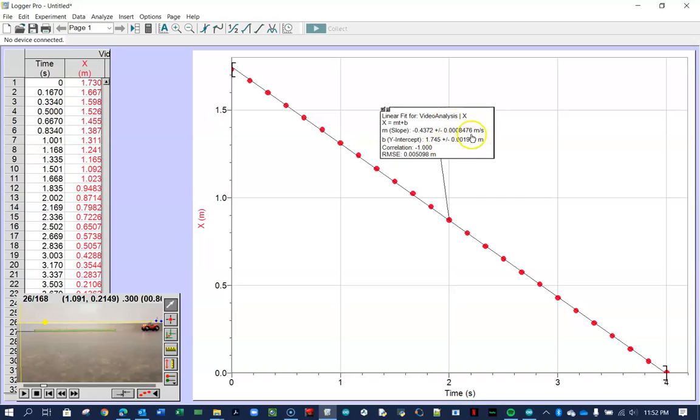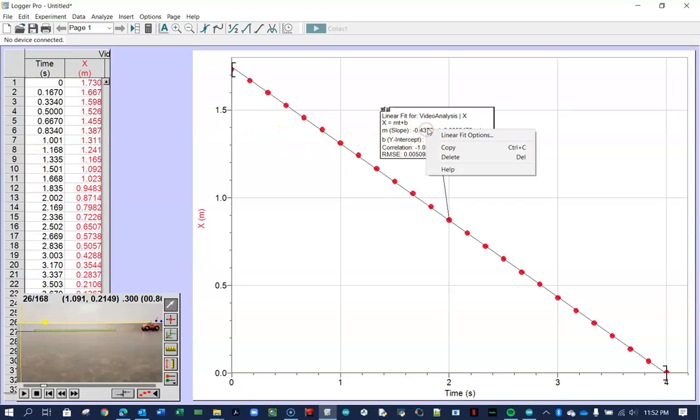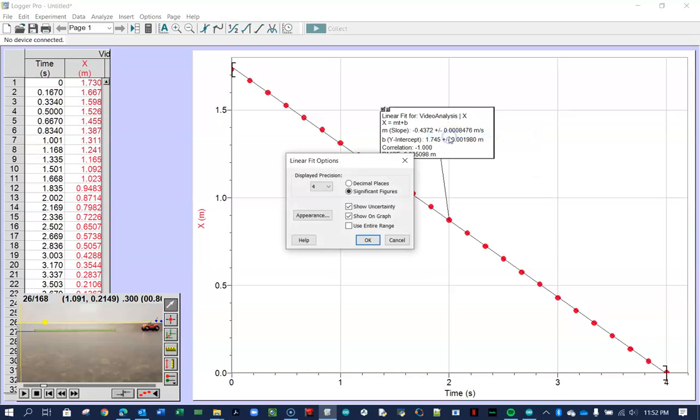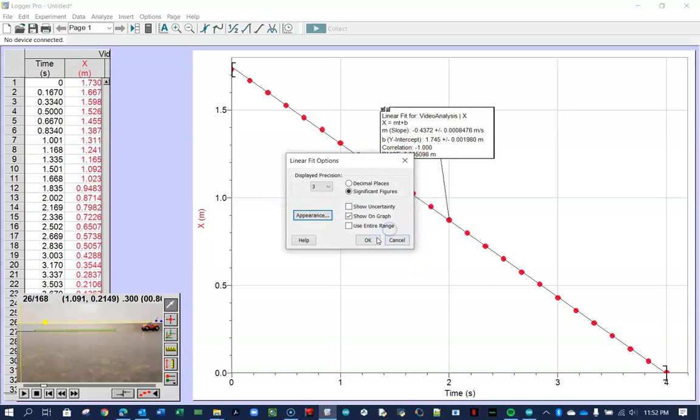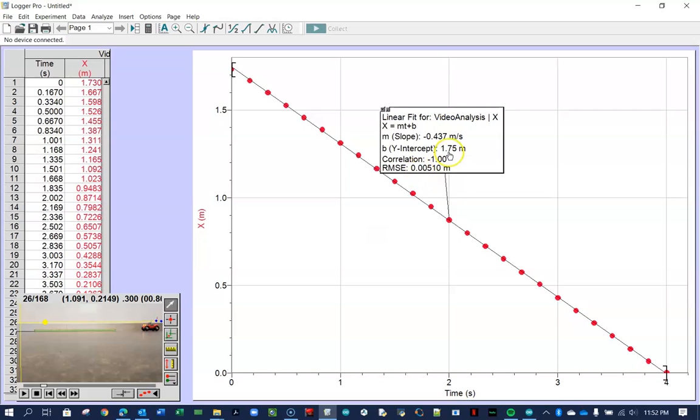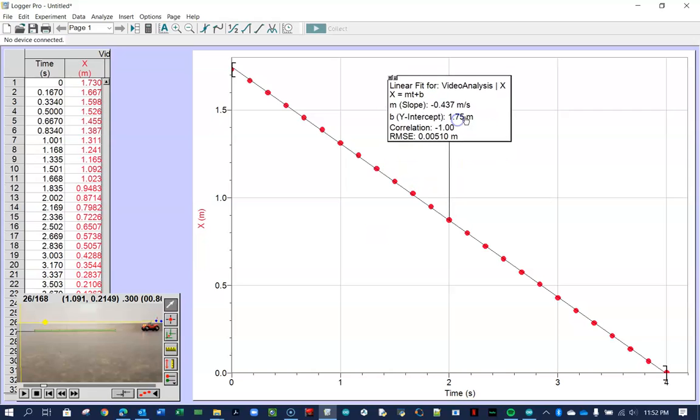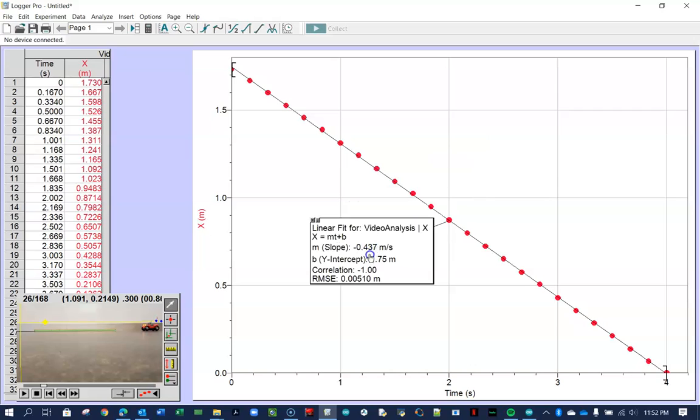This plus and minus gives you the uncertainty of the slope and the uncertainty of the y-intercept. We can hide that in this class if we want to by right-clicking on the little text box here. Go to linear fit options. Uncheck the show uncertainty, and you can also change the precision here. If you want to make the words bigger, you can always click on the appearance and change the font size if you'd like. So here it is without the uncertainty, which is fine, I think, for our class.